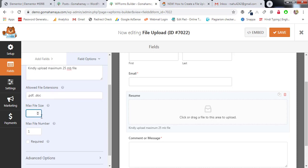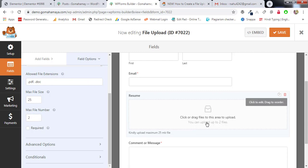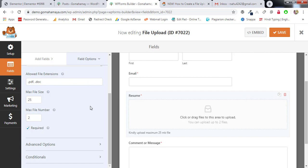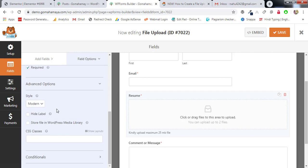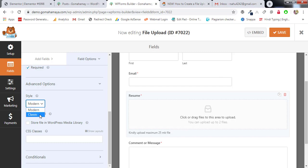I need only two file types: PDF and DOC. The maximum file size is 25 MB — you can limit it as you like. For the maximum number of files, I'll allow two files to be uploaded. And this field is required, meaning the user has to upload their resume.